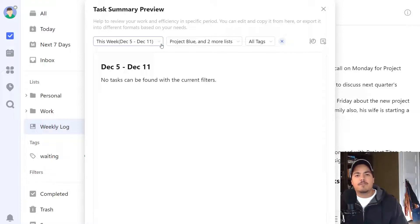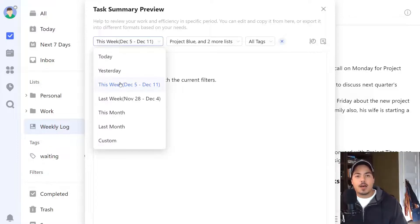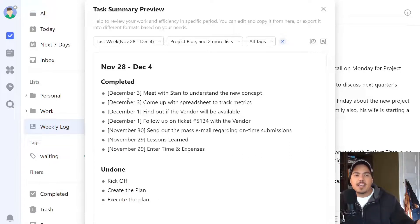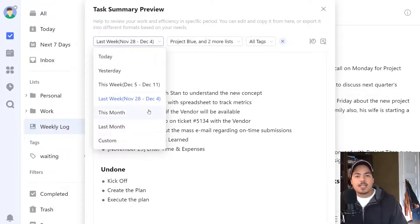You'll notice the first option up here on the left is a date filter. When we were in the completed view, you had to be a premium member in order to filter by date. But here, by default it's on 'this week,' and I can select 'last week.' Even though I'm a free member, I can filter by date. I could filter for this month, last month, or select a custom date range. I'm going to leave it as last week because that's what I'm focusing on for this weekly log.